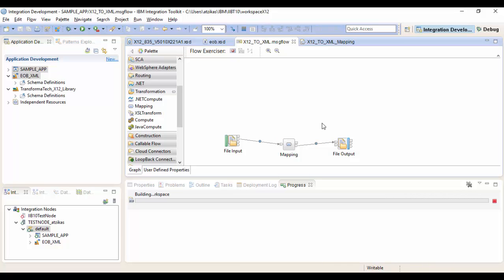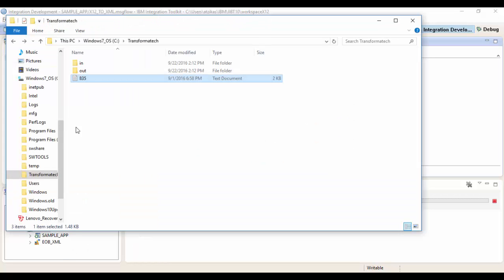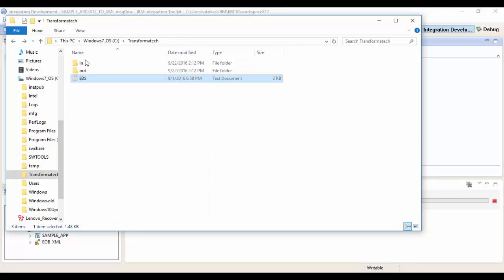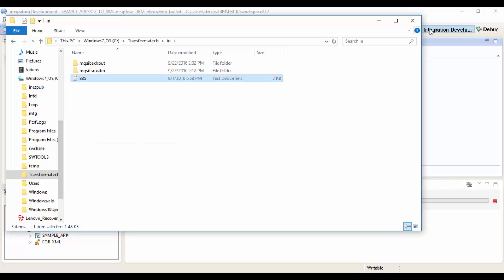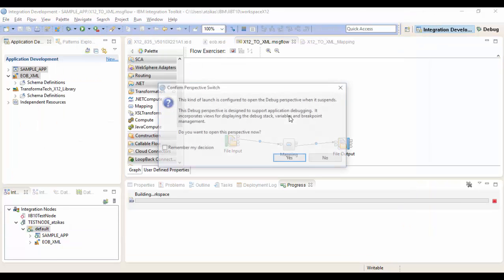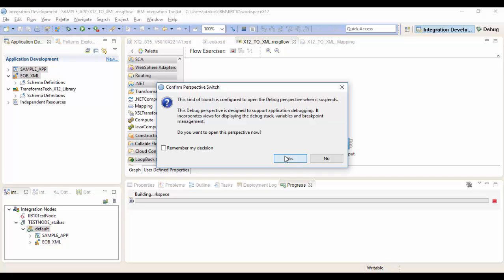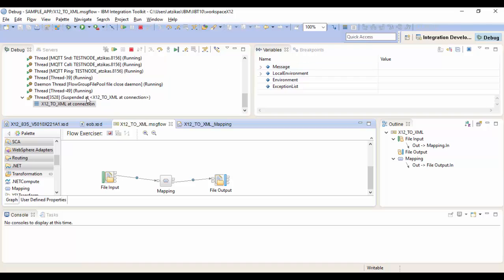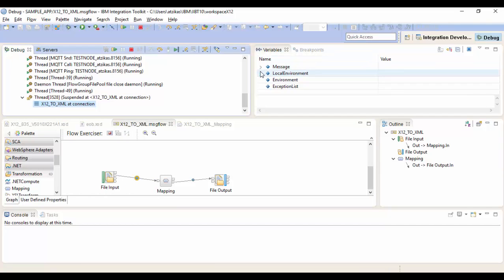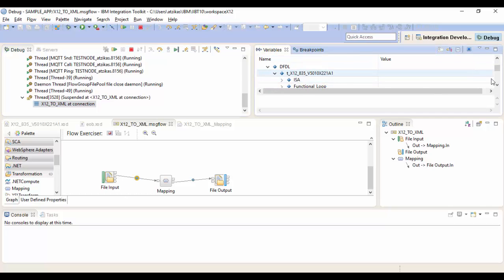Now we can start our test by copying the 835 file into our input directory. So we'll just copy it into our in. And this should prompt us to go in the debugger perspective as soon as it picks up the message. So we're going to want to hit yes on that prompt so we can see what's going on. And now if we look, we can see that the message is at the first breakpoint. So we can see that we are under the DFDL parser. We have our X12 message. And we have two transactions.